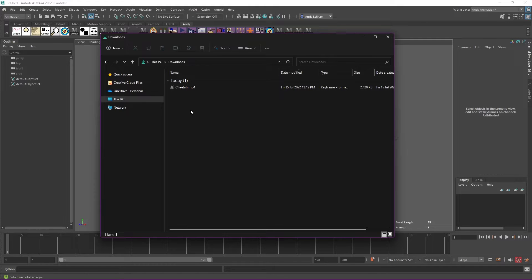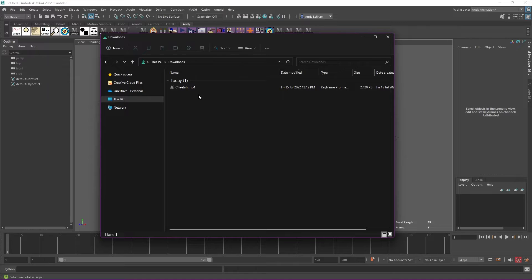Hello, my name is Andy and I'm going to show you the Image Plane Loader, which is a tool designed to streamline the process of importing reference footage into Maya — a process that if you've ever done it manually, you will know is fraught with problems and you've probably spent hours scratching your head wondering why your footage isn't working. So this is just going to make things a lot simpler and save you a lot of headaches. Let's see how it works.